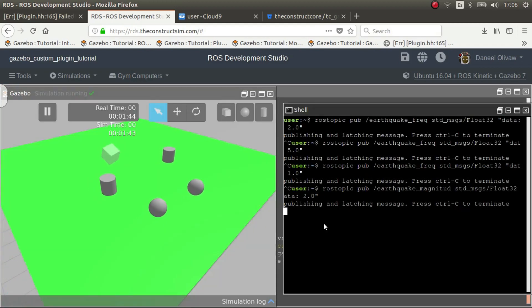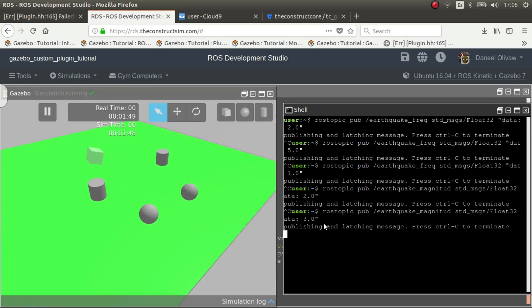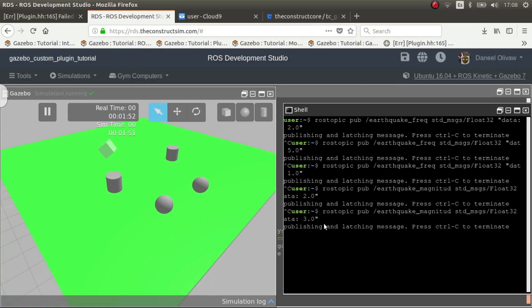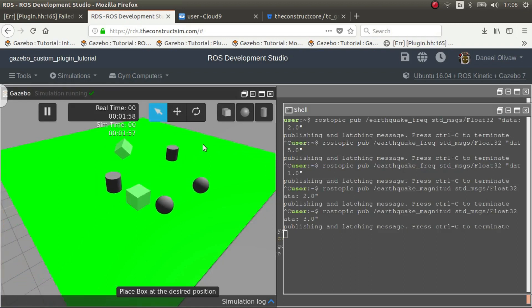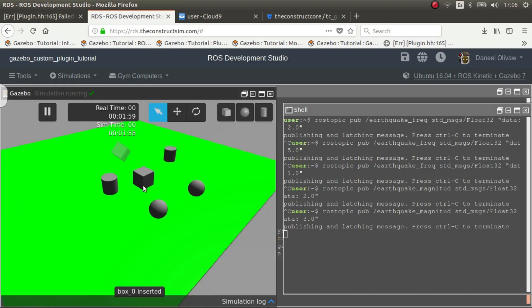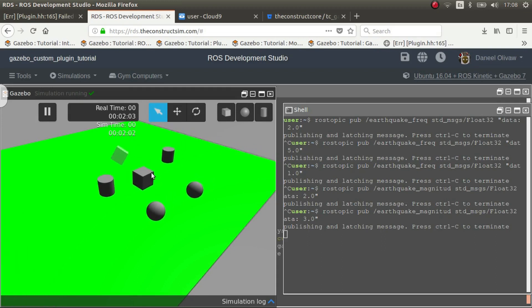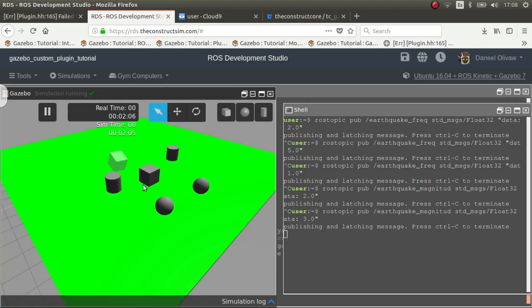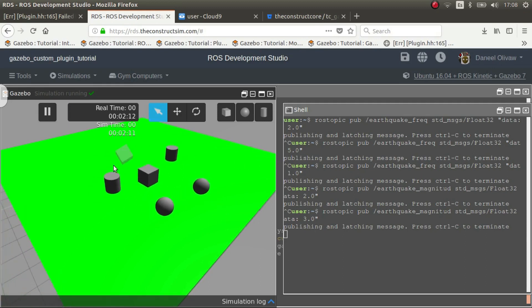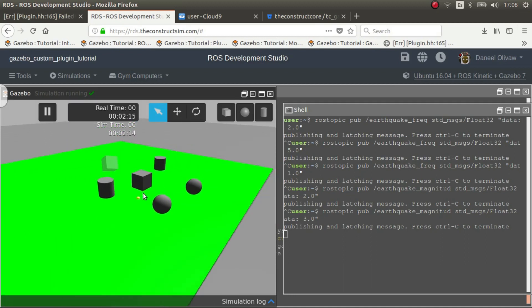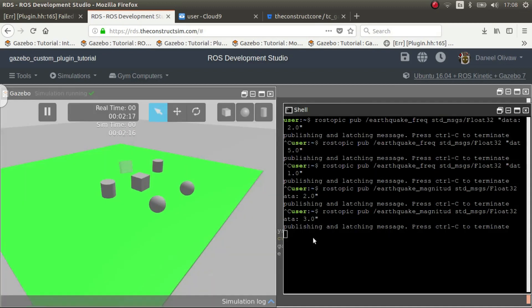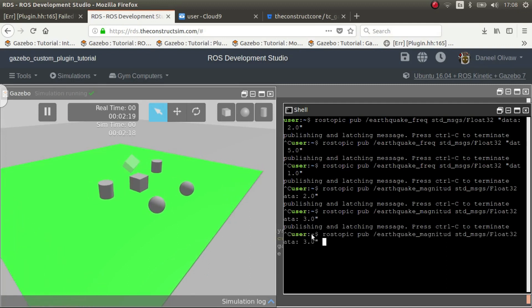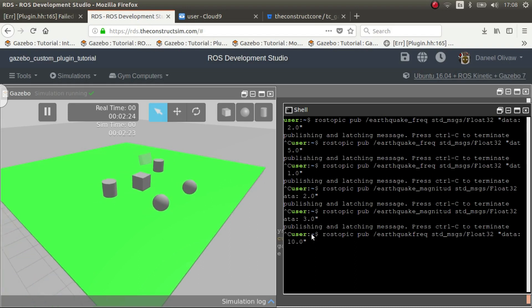And if for example we put, I don't know, like very crazy like three, that would be a very big earthquake. We can put other objects down. There we go. As you can see this box is not the same and it doesn't have the same properties as the other default objects here. That's why they don't move in the same way.